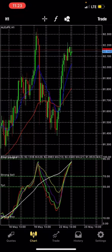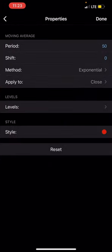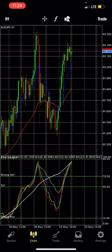The second moving average is period 50, shift 0, method exponential. Mind you, every moving average you are using in this strategy is an exponential moving average — the method is exponential. Leave levels. This time I'm using red. That's it for the main chart.